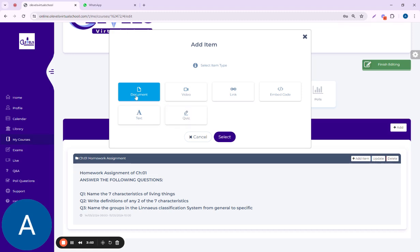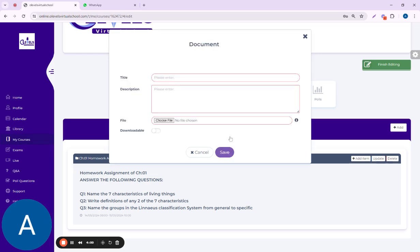This way I can choose it from my computer. Here is the title. I'll put in the title, description, choose file, and this way it will direct me towards my system.